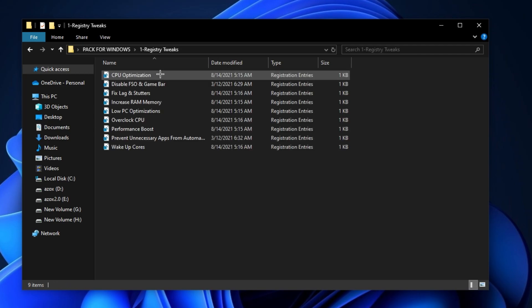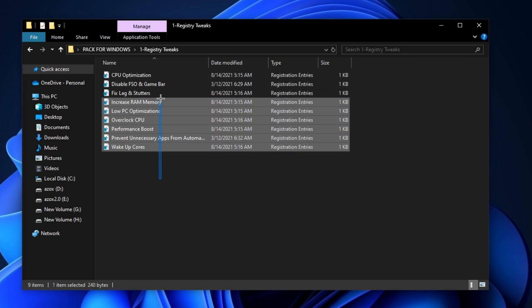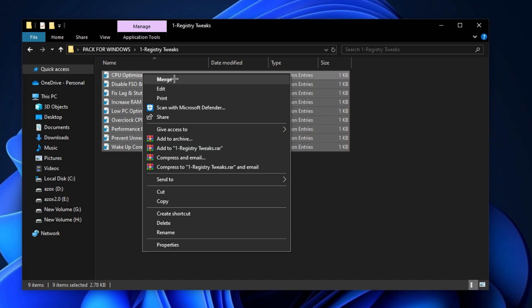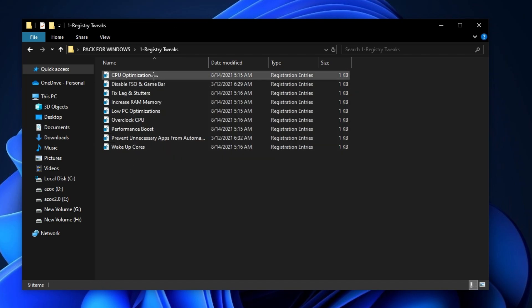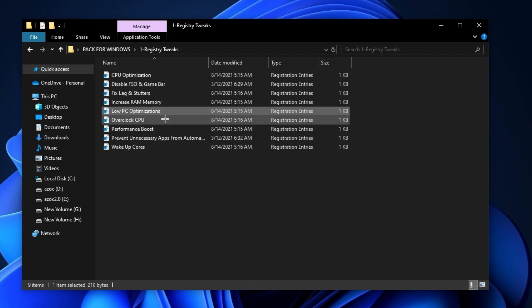open up this Registry Tweaks folder and execute all these registry tweaks one by one in your PC. It helps you to optimize your gaming performance.